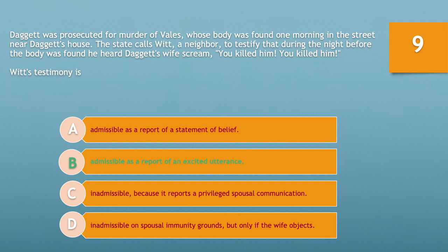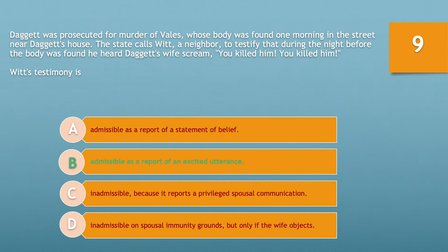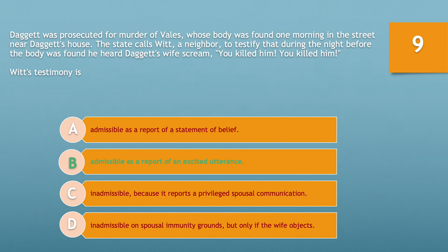Option C — inadmissible because it reports a privileged spousal communication — fails because the spousal privilege does not extend to other individuals who hear the spouse's comments. Here, a third party outside the marriage heard the statement. The spousal privilege is limited to within the marriage and does not extend to individuals who overhear such a statement. As a result, the rules of hearsay apply because Witt was not the individual who made the comment, but rather someone who heard it.